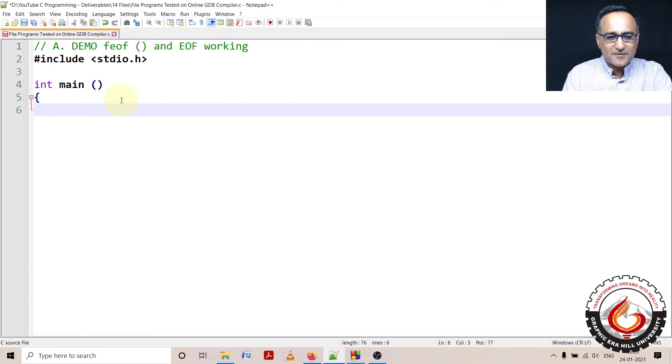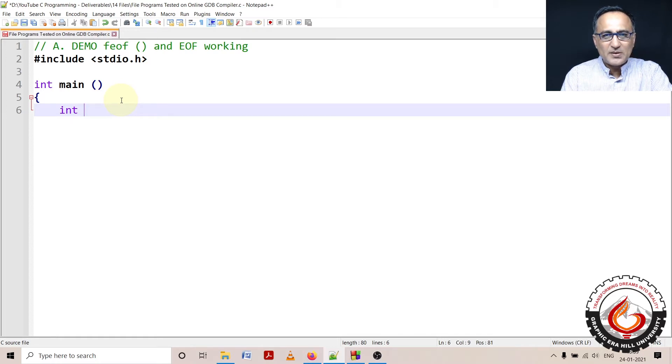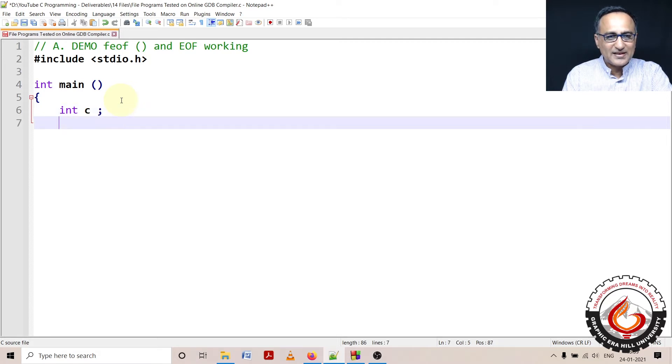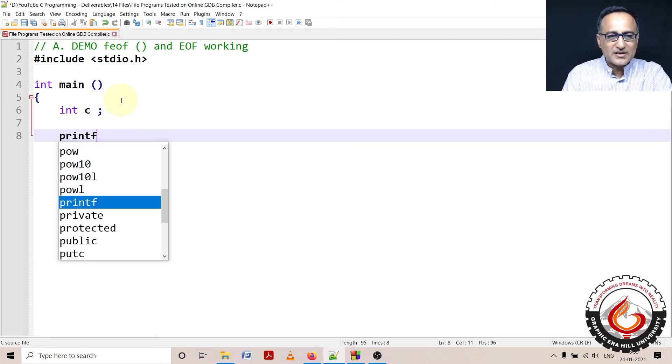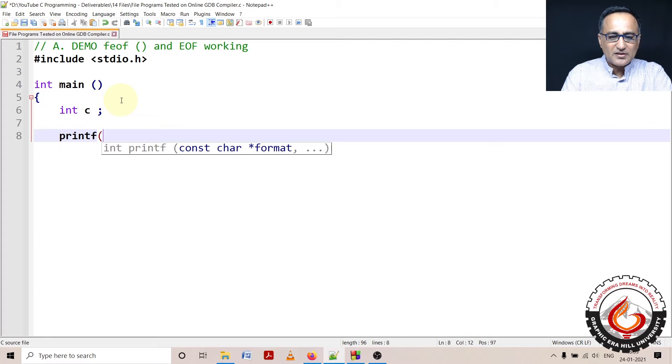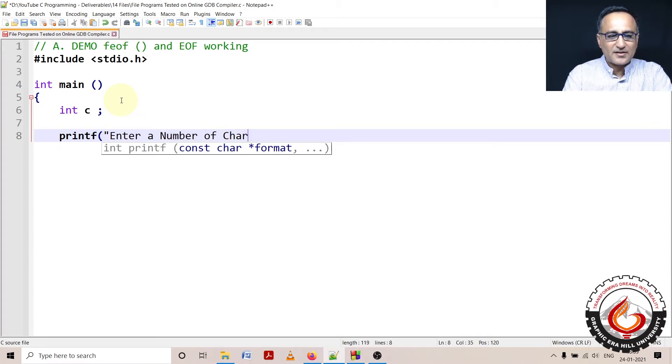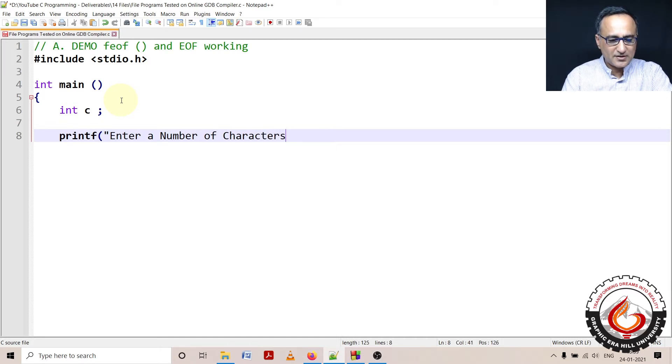First, I'll define a variable C of type int. I'll tell you why I'm defining the character as int. I'm going to ask the user to enter a number of characters.